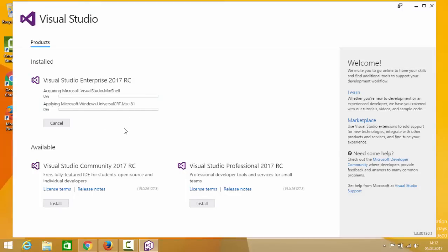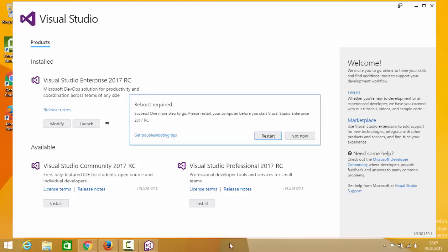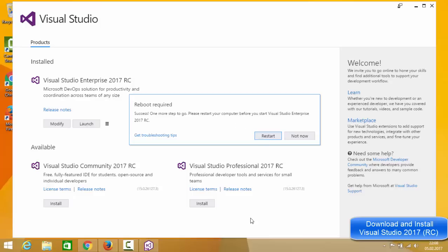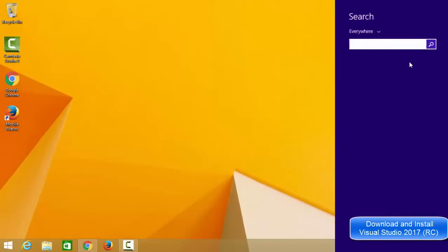The installation of the workloads will now start. After a few hours of waiting, the Visual Studio IDE installation is complete. It says to please restart your computer before starting Visual Studio. I'm going to press the restart button, and once my computer restarts, I'll relaunch the Visual Studio IDE.